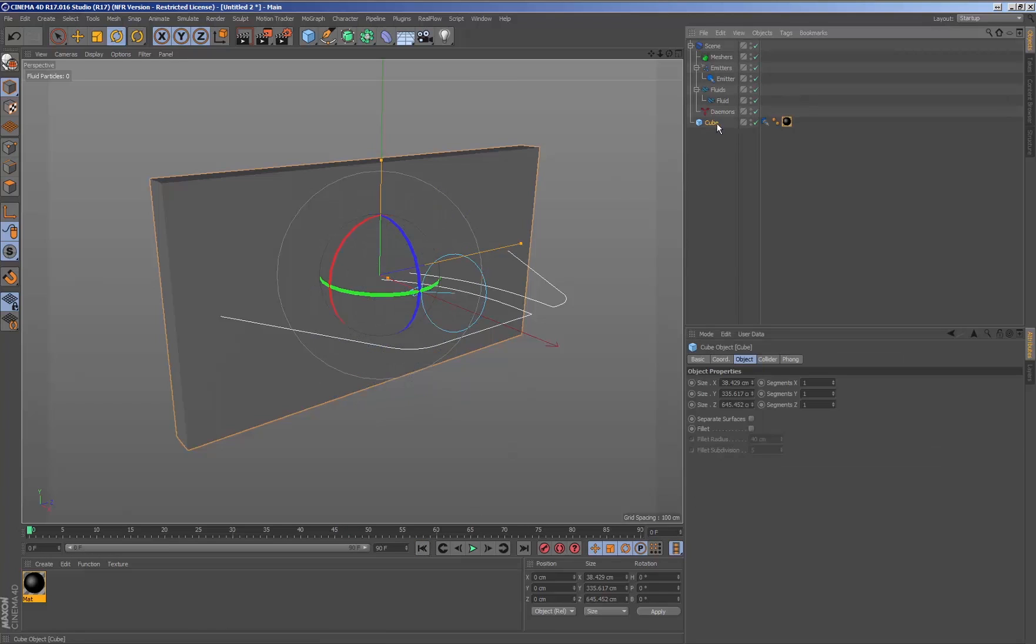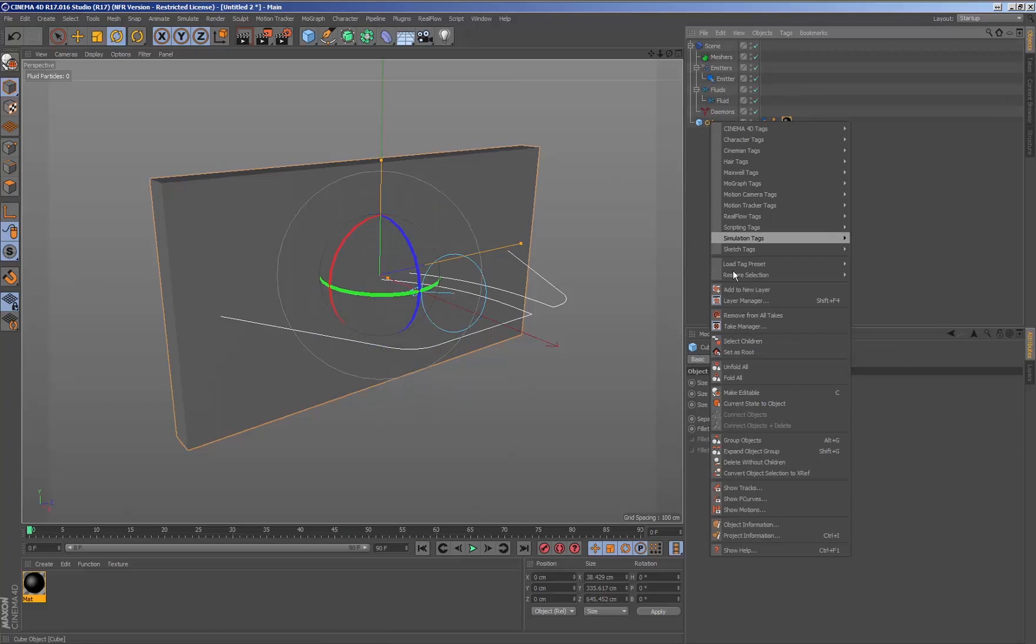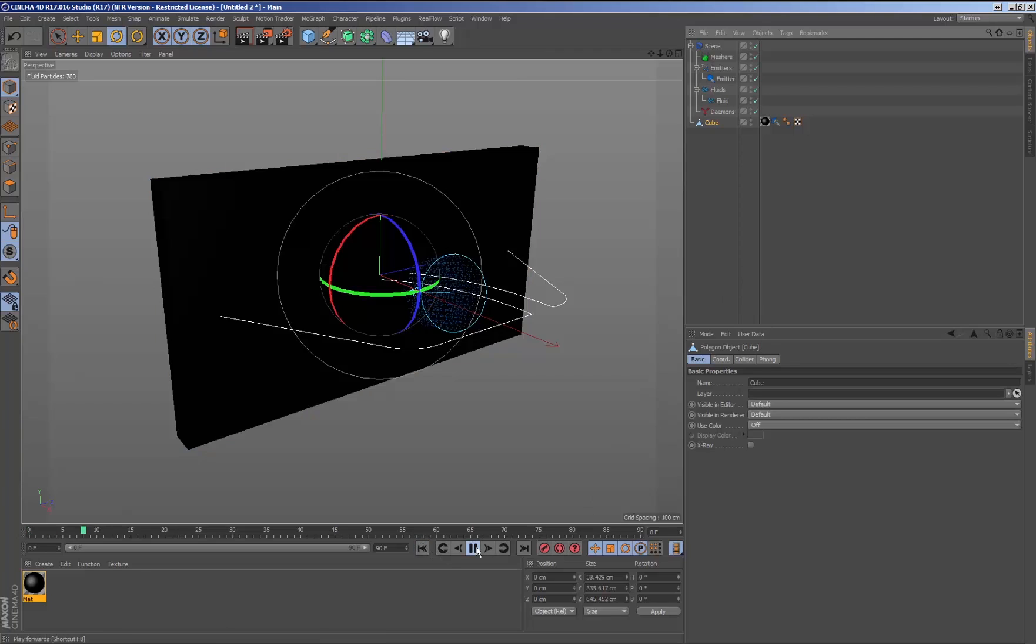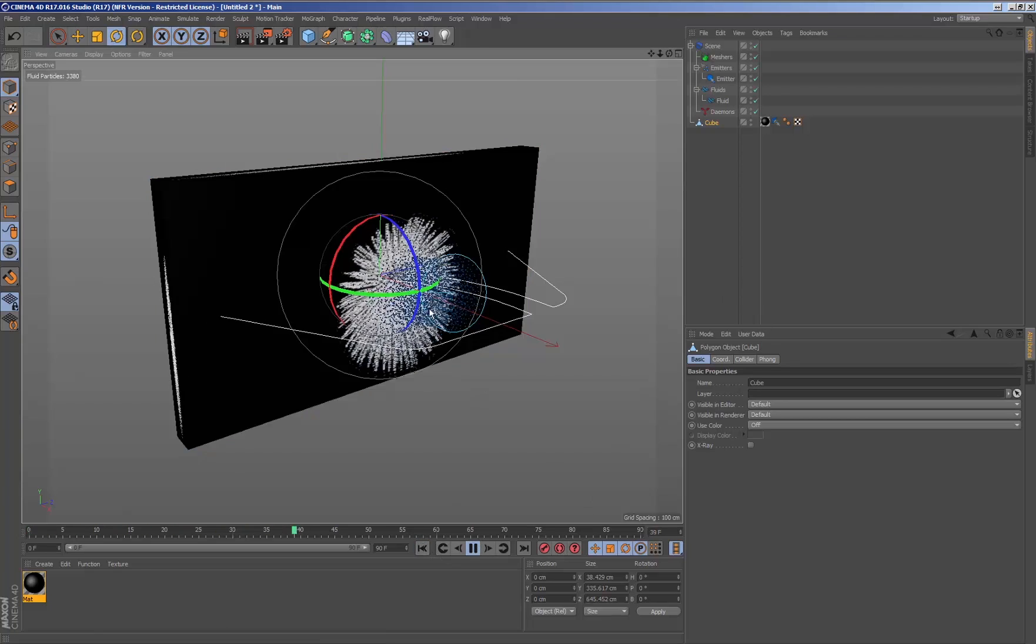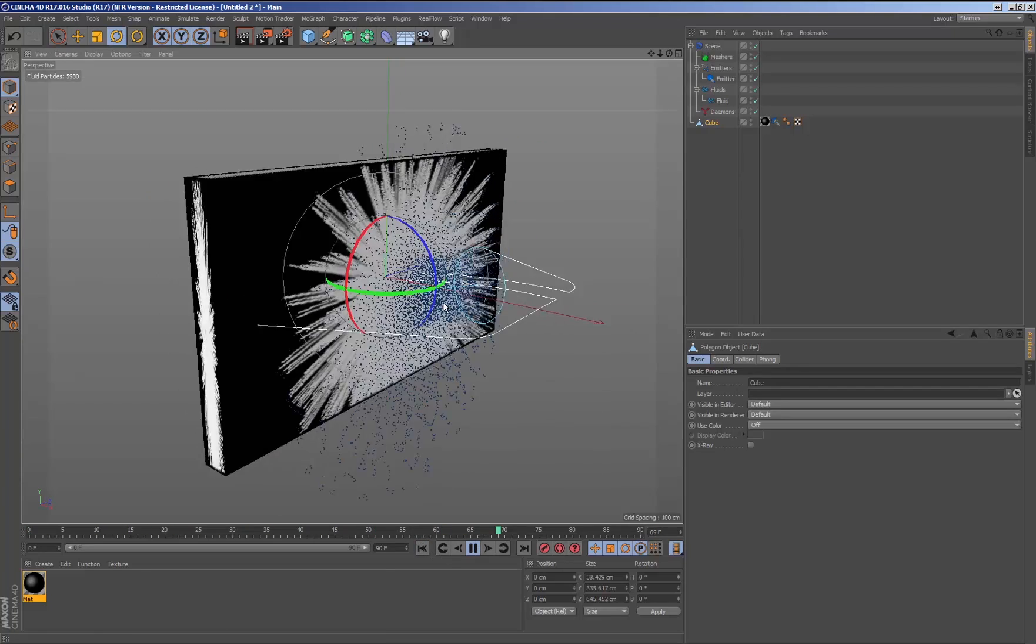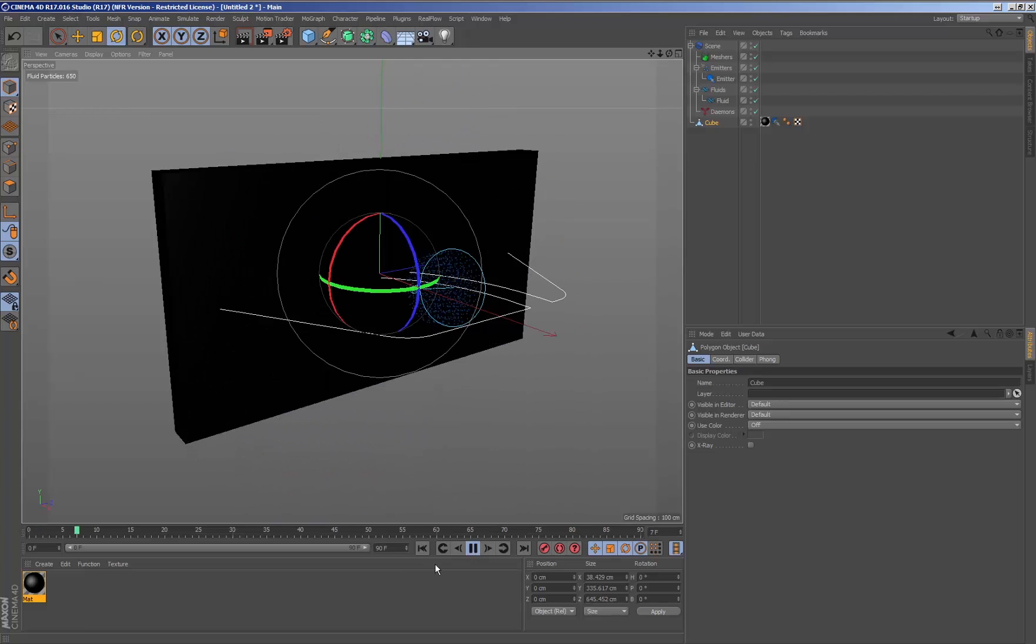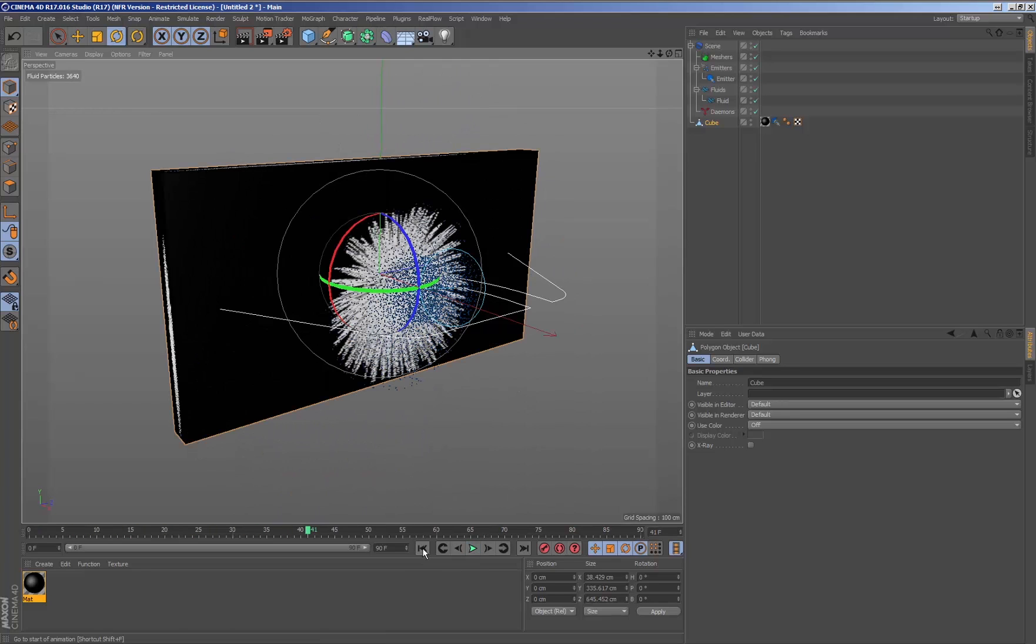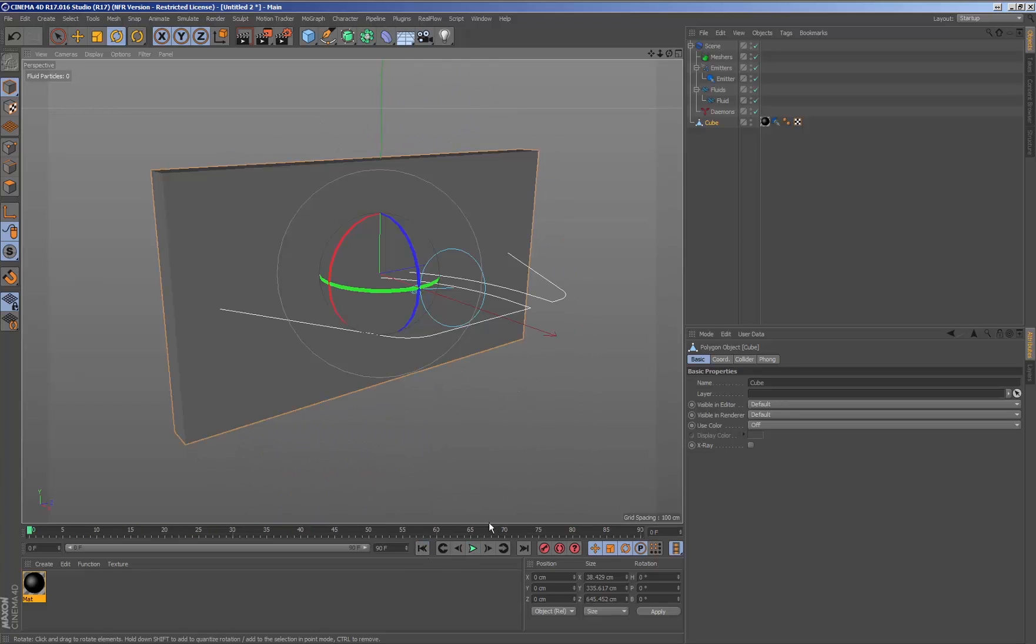This is because to be able to show the texture, the geometry needs a UV map tag, or by simply converting the geometry to editable, the UV map tag will be generated automatically.